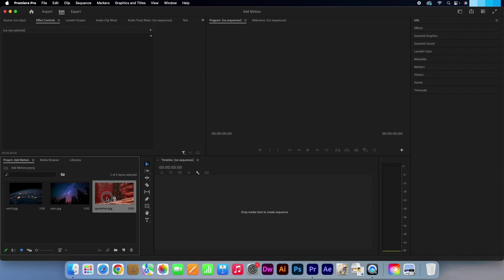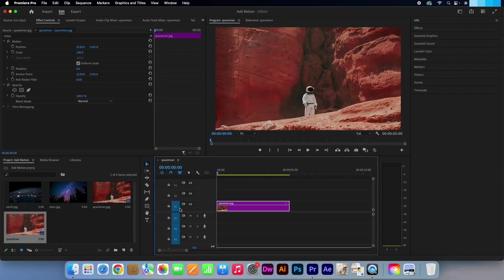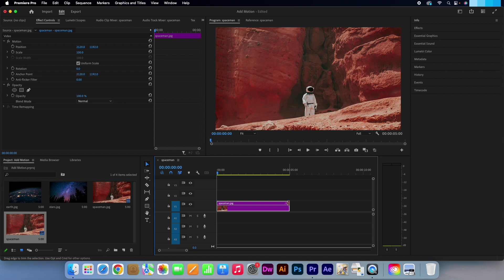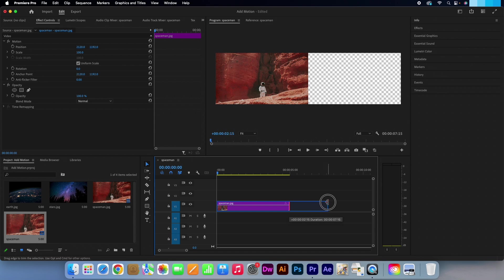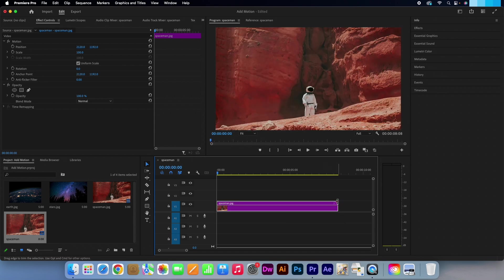I will just drag my first image into the timeline from the project panel. If we go to the end of the image duration, this little red icon with an arrow will appear. Click and drag so that we can extend the duration. 7 or 8 seconds is fine.